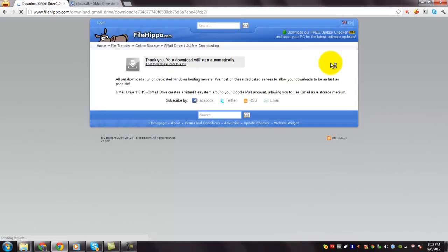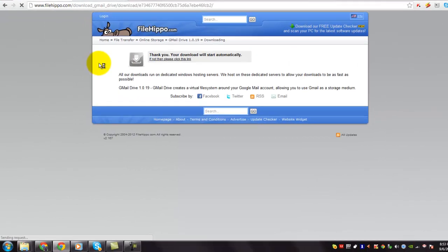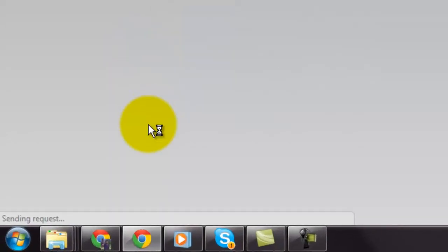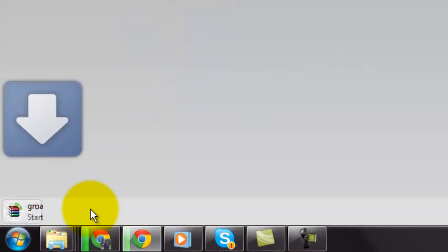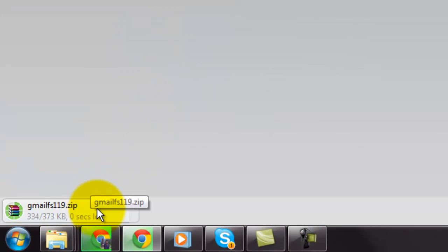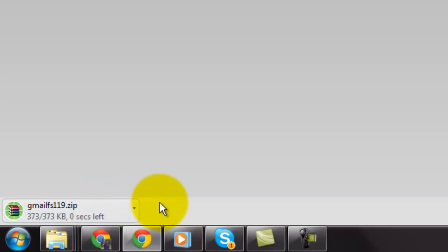You are redirected to the download page and you can see that the download starts. Wait until it is completely downloaded. The download is completed.